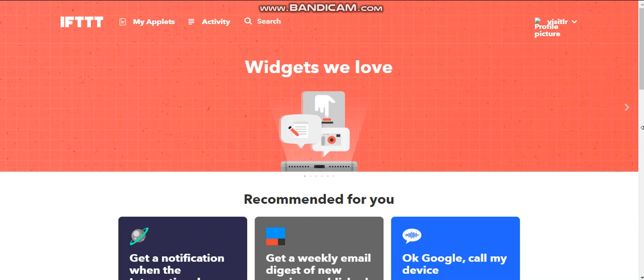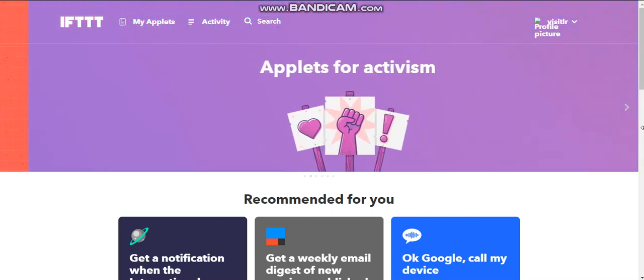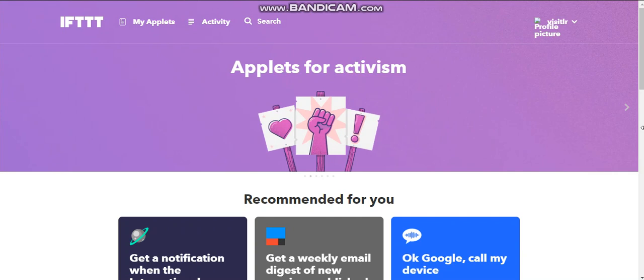Today, I want to talk about If This Than That. It is my favorite social media tool. It basically makes me look like I'm really active on a lot of places that I'm really not.